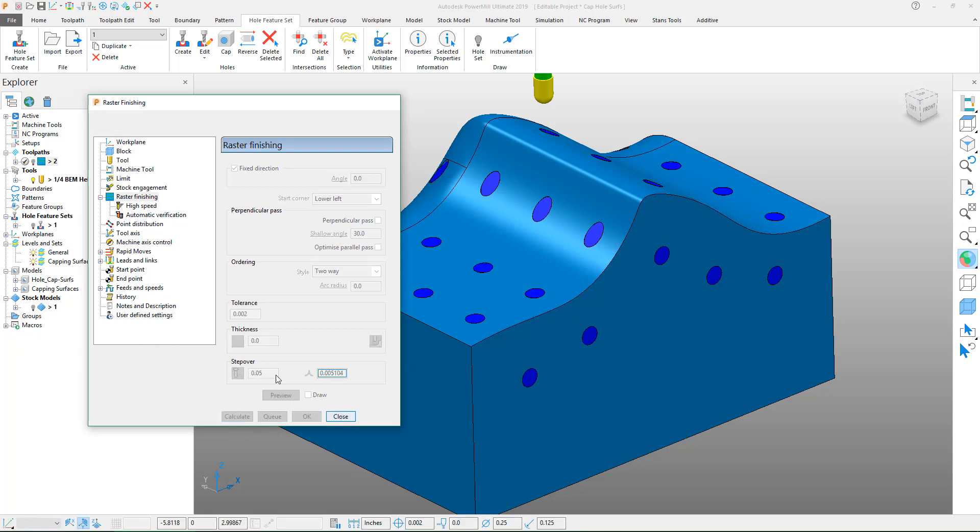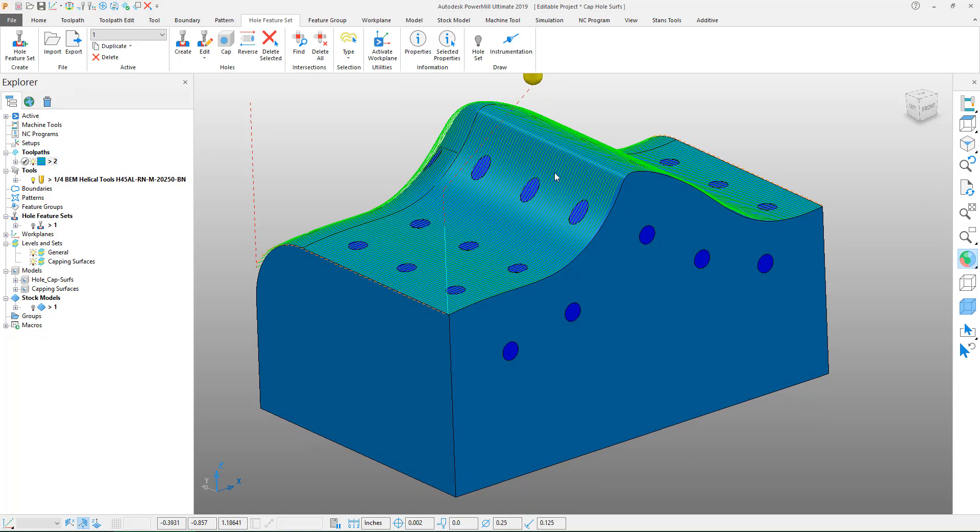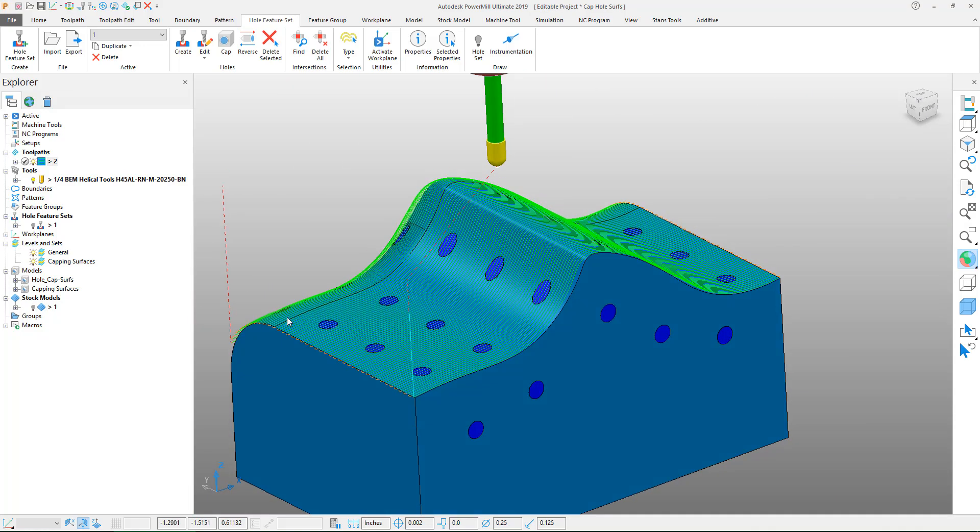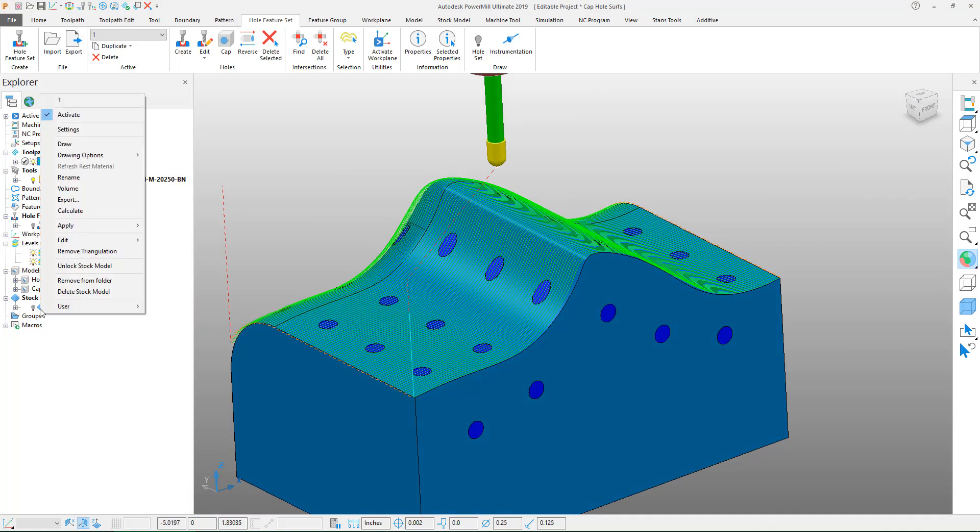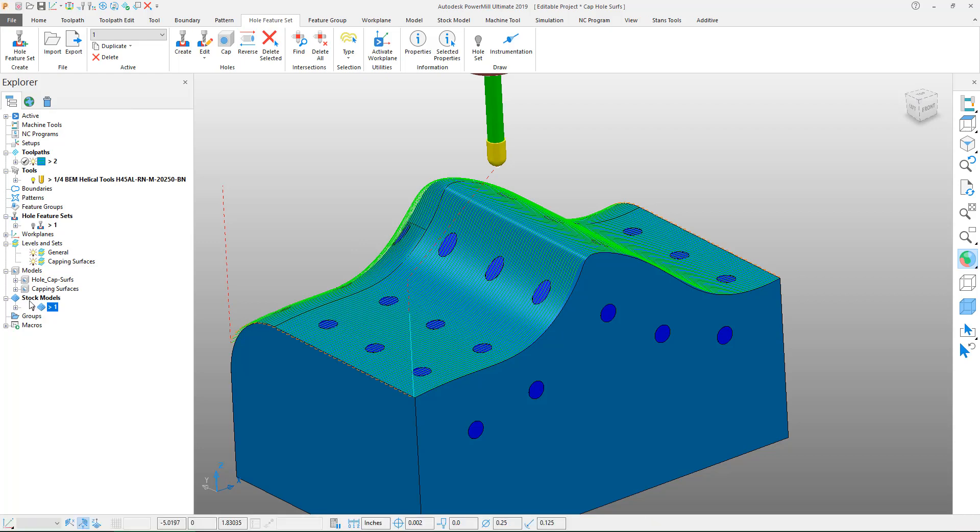If I turn the toolpath on you can now see that there's a more smooth transition over those holes and if I recalculate the stock model it'll show you that the dips are gone to a point where our tool would survive through the toolpath and we could get a nice clean finish off of this.